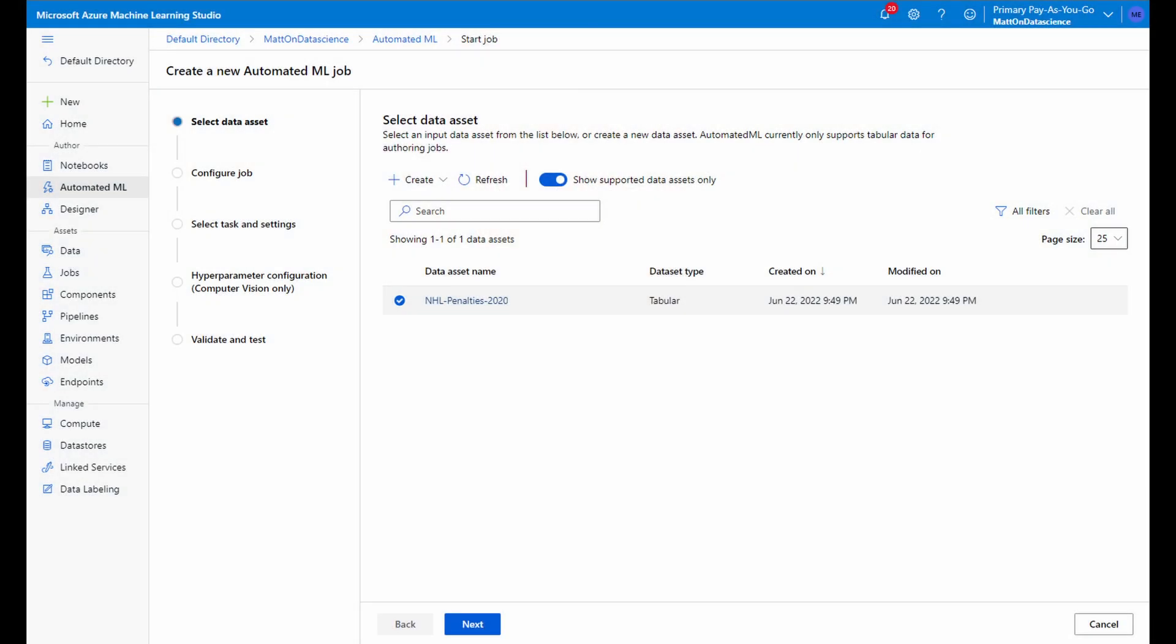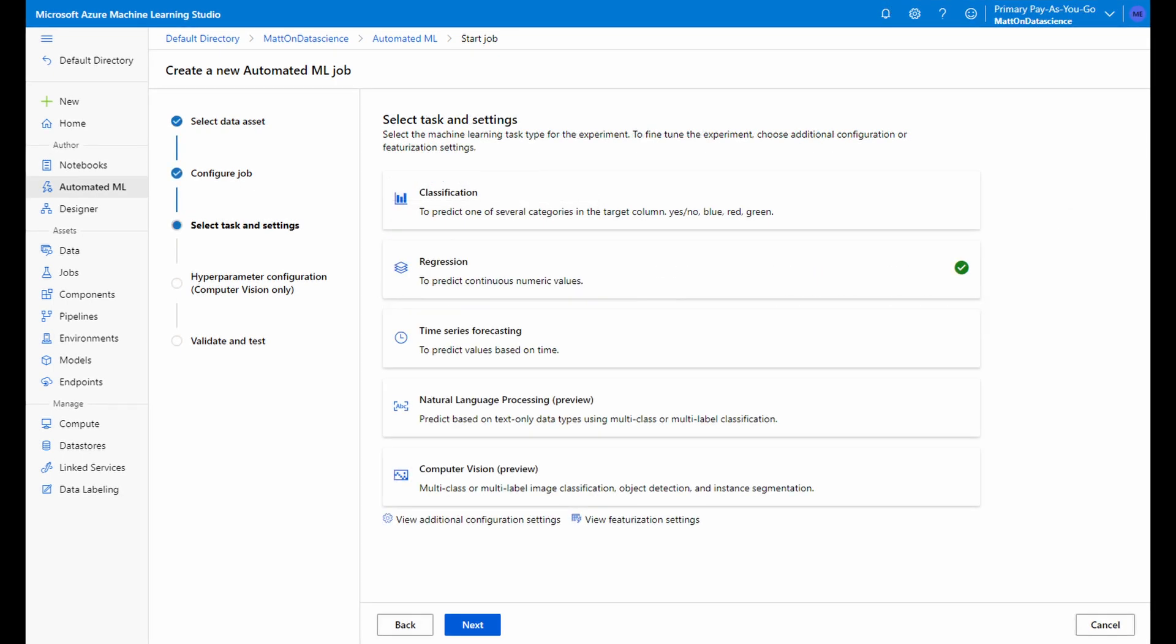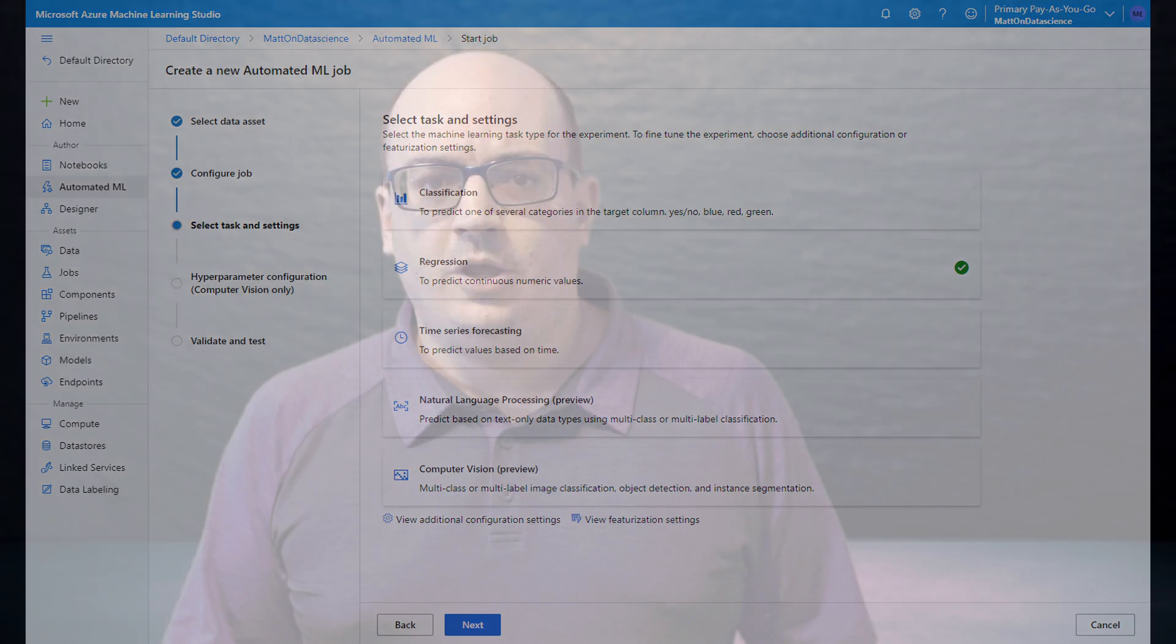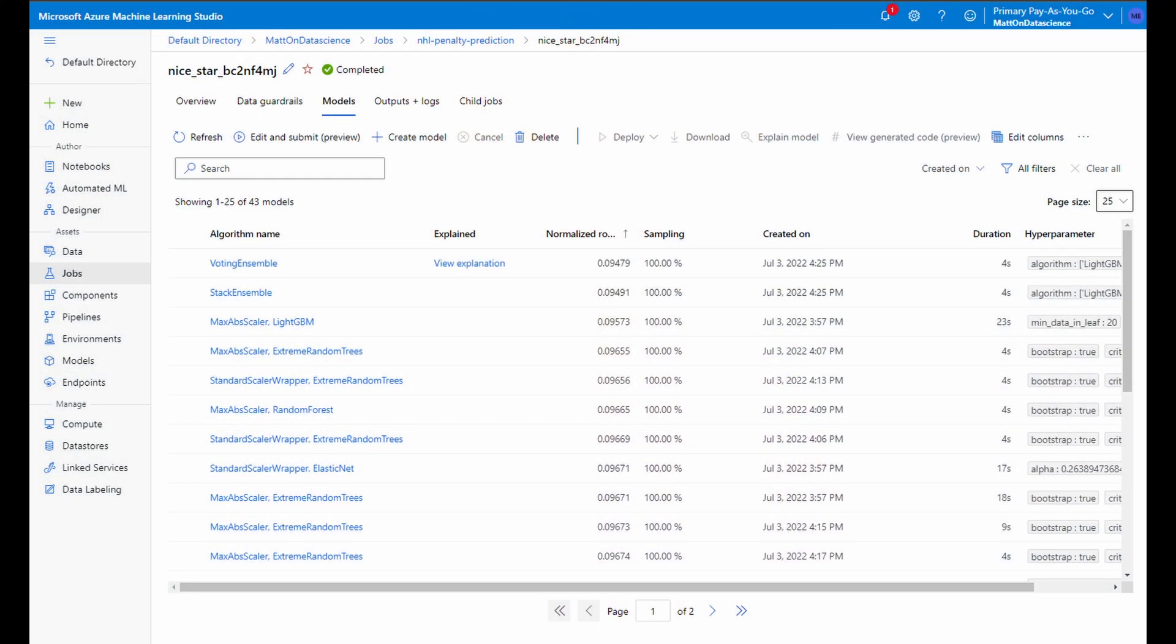Automated machine learning refers to the task of selecting a dataset and a high-level goal, such as predicting car prices or determining if a mole is likely to be cancerous or not. Automated ML then automates the selection of a specific machine learning algorithm and hyperparameters for that algorithm by trying as many different algorithms that might work as it can in a window of time and then narrowing in on the best performing ones.